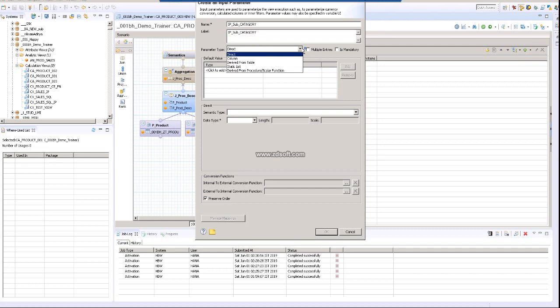Direct means you are creating an input parameter directly from a particular table. You can even get it from a column with direct, which is nothing but a direct parameter. Here you can give a data type and the other information and it will be created. The same way if you create a column type, you can refer a column and it will take up the data type for that particular column only.